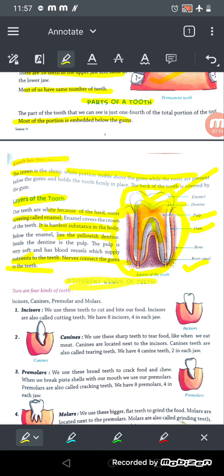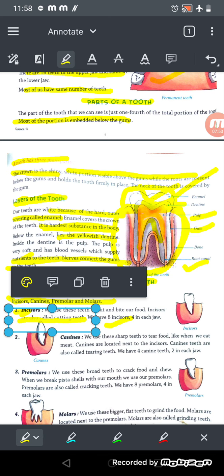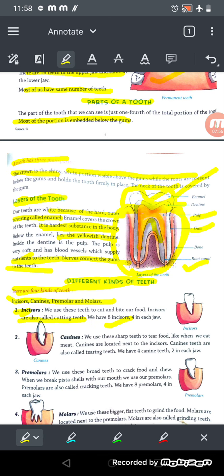There are four kinds of teeth: incisors, canines, premolars, and molars. Incisors are the front teeth — four in the upper jaw and four in the lower jaw, making eight total. We use incisors to cut and bite our food, which is why they are also called cutting teeth or biting teeth.